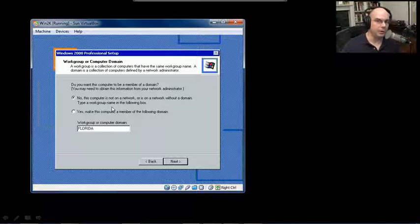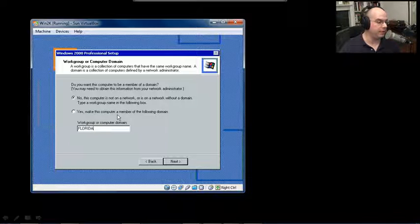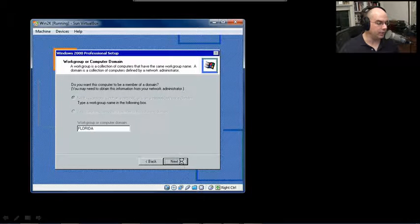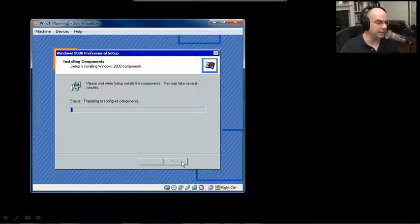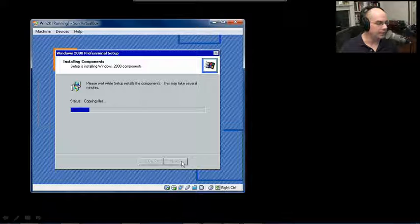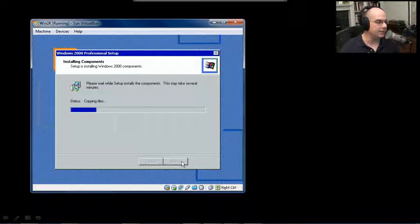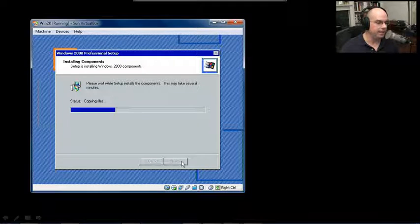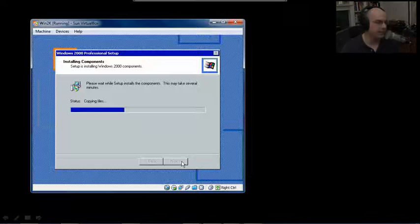If you were in an enterprise environment on a Windows domain, then you would say you're going to be a member of the domain, and you'd be prompted for the rights to add it to the domain. When we click Next, it's going to begin copying down the components it needs to finish up this installation process.